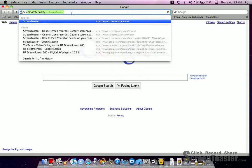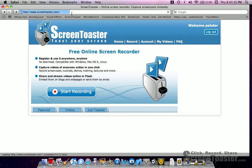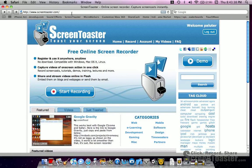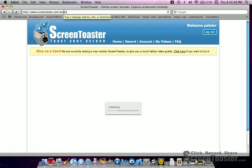Hello everybody. I'm going to show you how to record your screen. The link is in the description. There's no virus, no download. I signed up for an account — I am Polluter as you can see here. Click 'Start Recording' once you get to the site. It's called Screen Toaster.